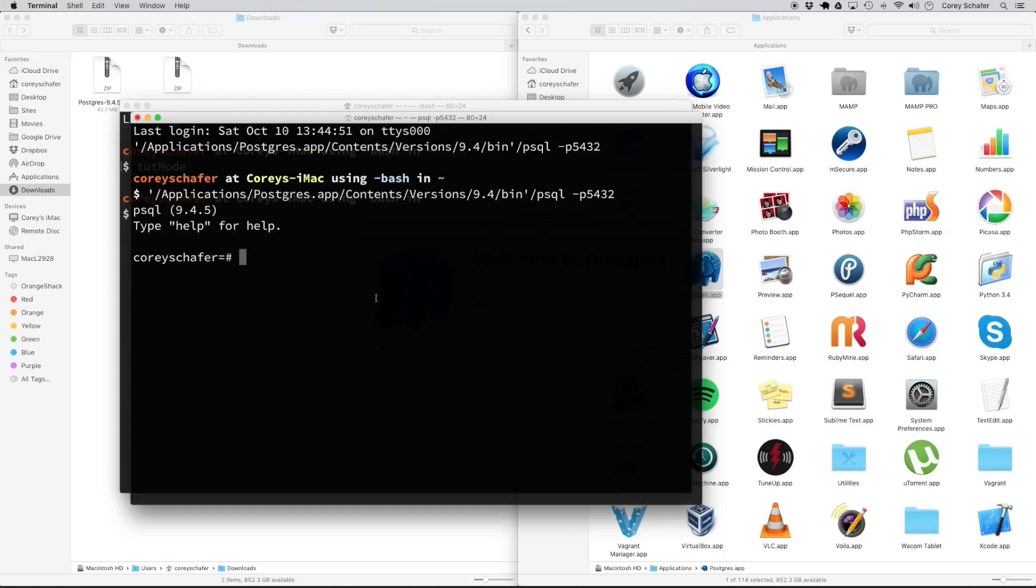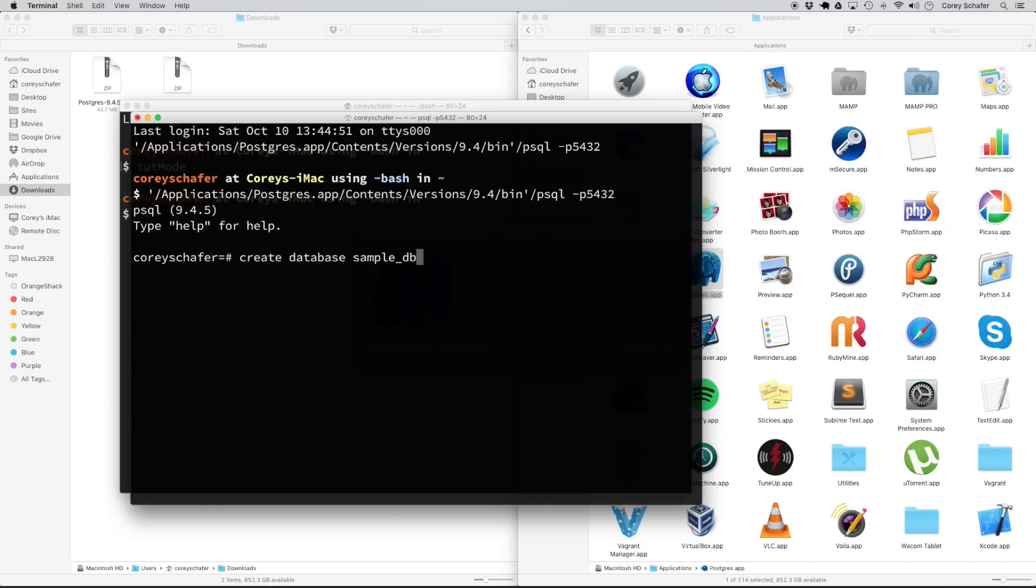Now I know that the command line can be intimidating to some people, but we're not going to be in here for long. All we're going to do is create a database that we can work with. So to create this database, it's just as simple as running the command create database. And we're going to call this sample underscore DB. And we need to end this with a semicolon. So let's go ahead and hit enter there. And you can see that it says create database.